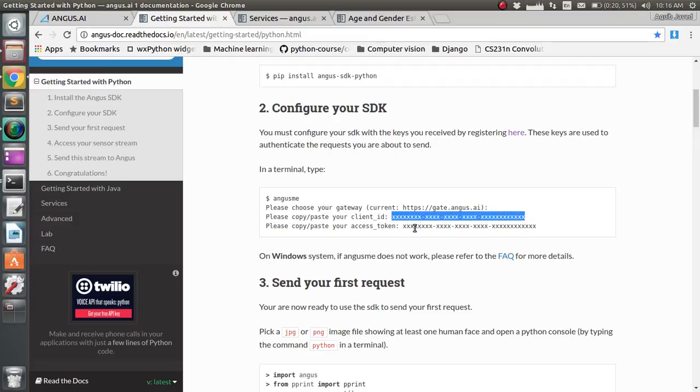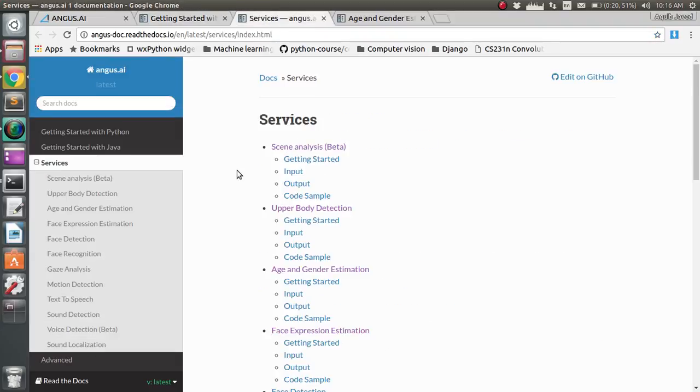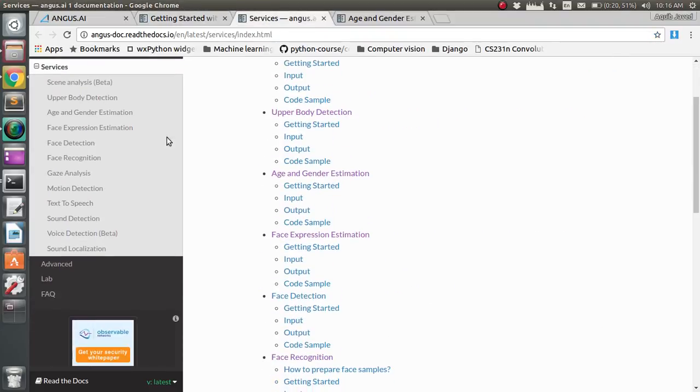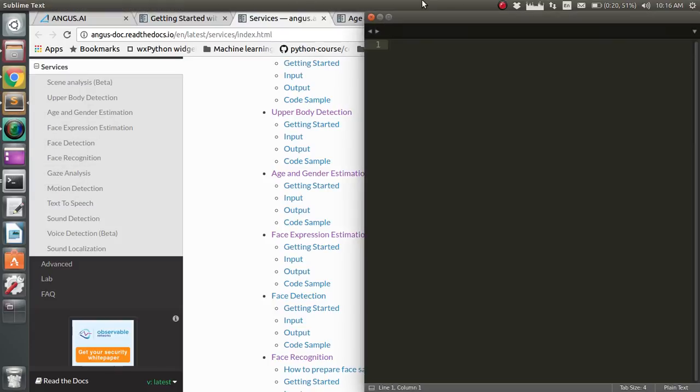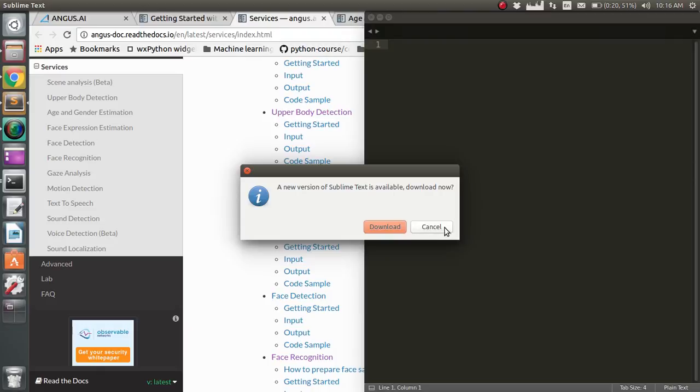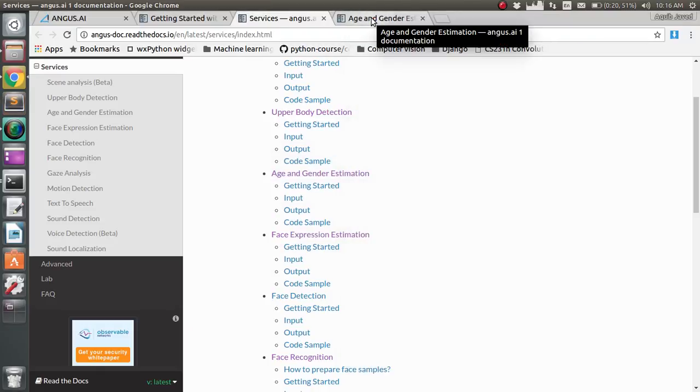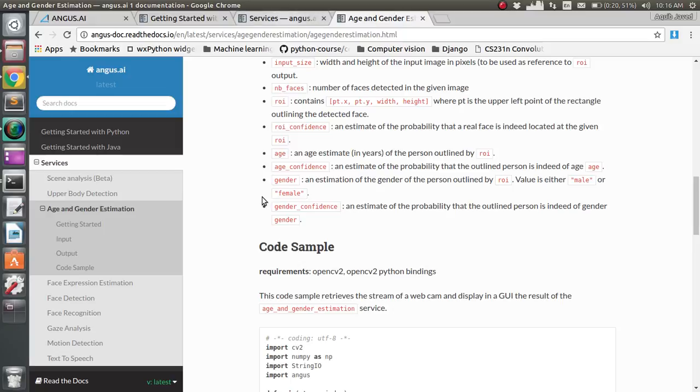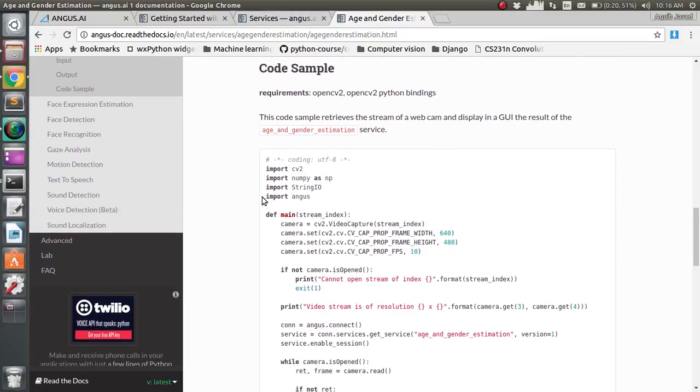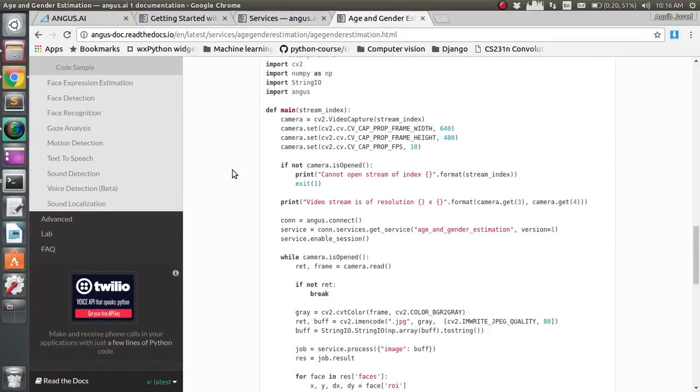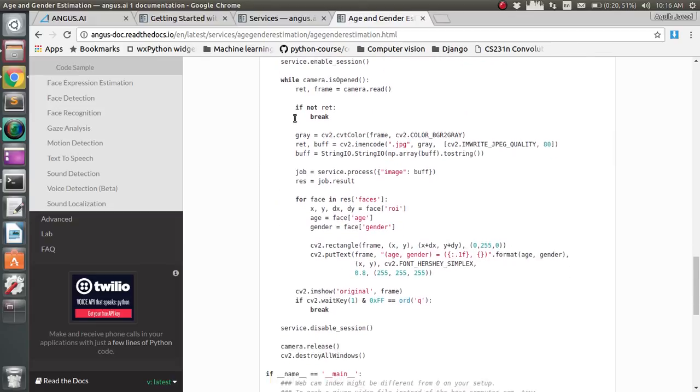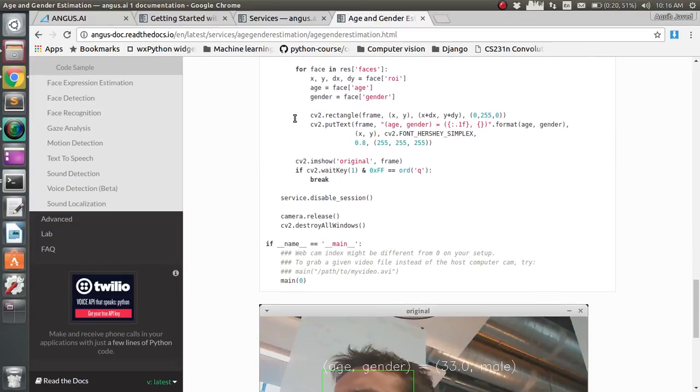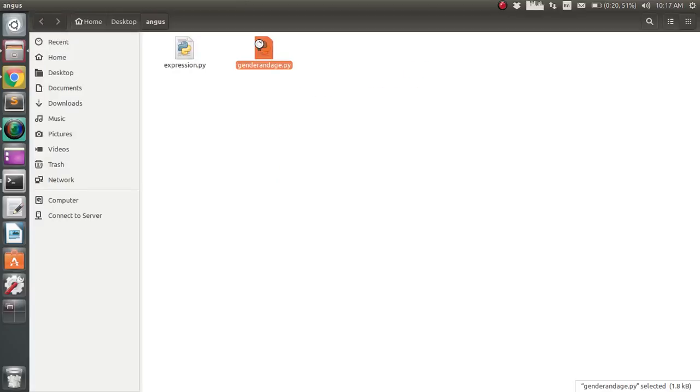After this, you have to get the code and run it. Here's a code sample for age and gender estimation - just copy and paste. I have done that here.